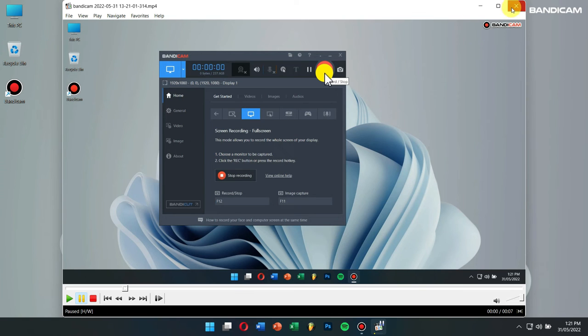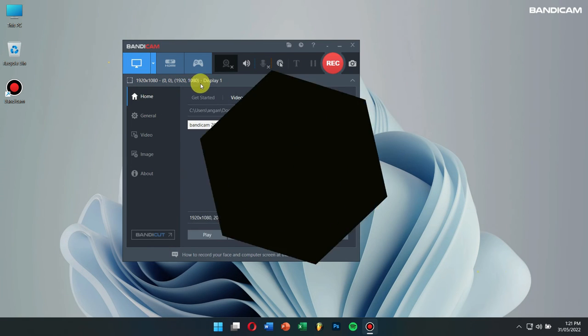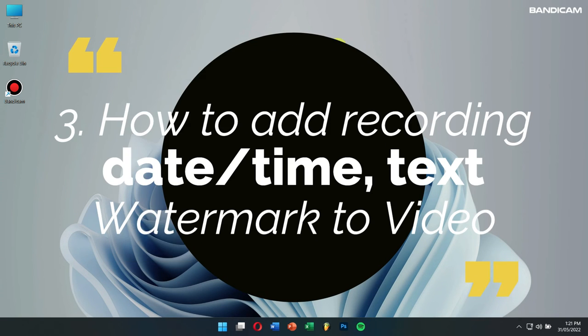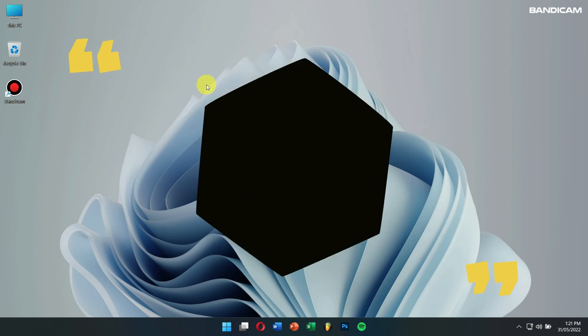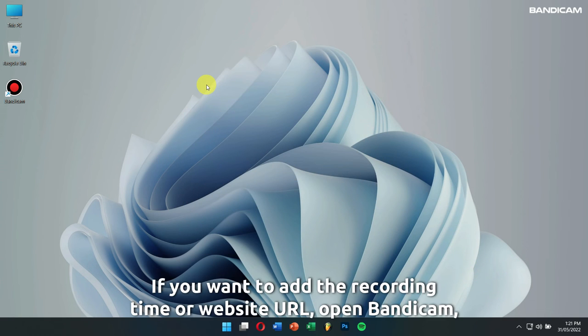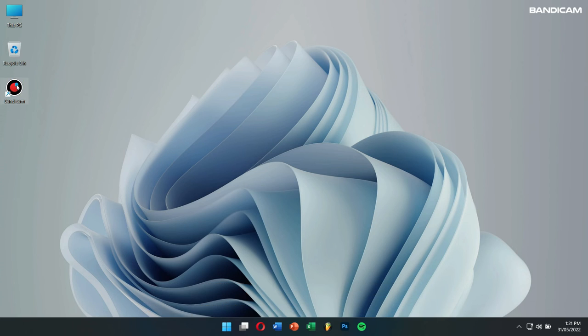Number 3: How to add the recording date, time, and text watermark to videos. If you want to add the recording time or website URL, open Bandicam, click on video,